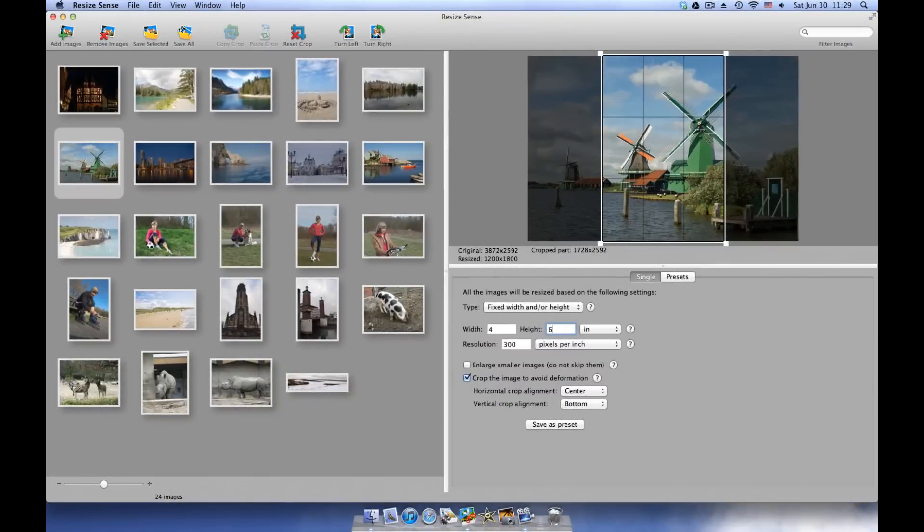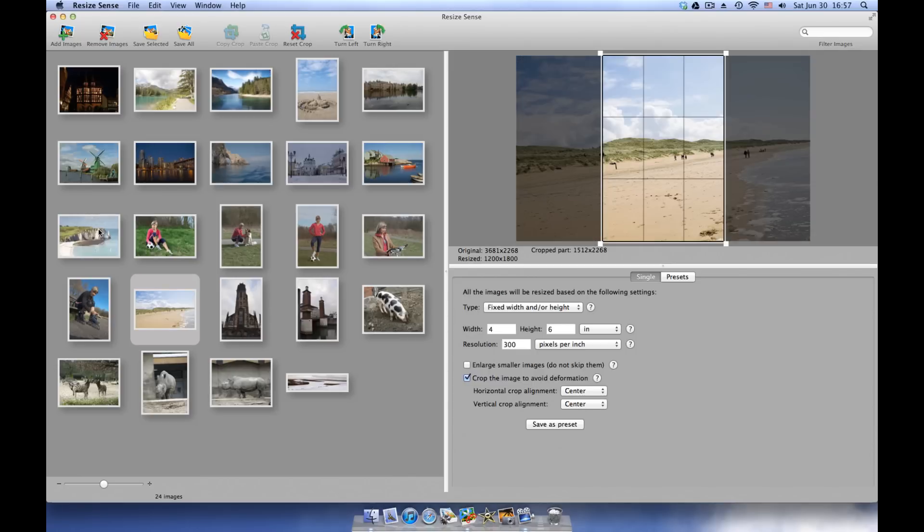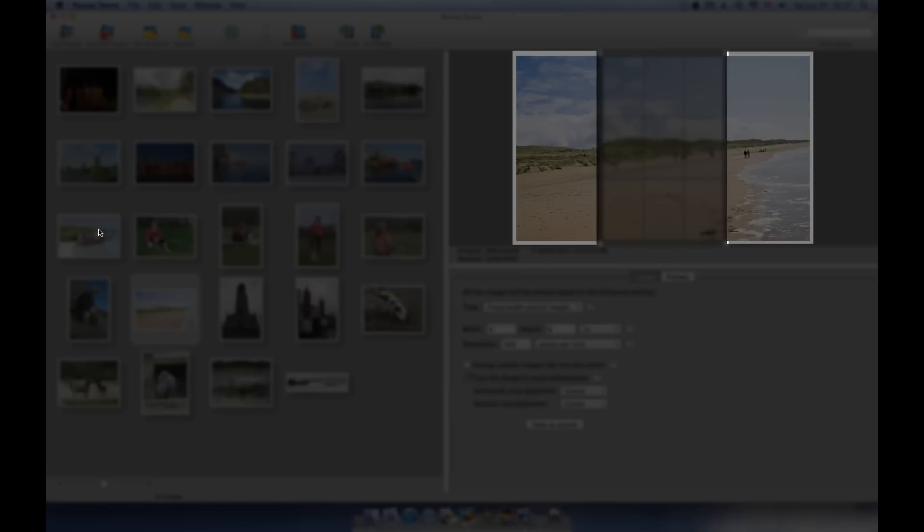So far we have defined specific width and height. As a result, we always get portrait images, and a lot of data is cropped out from original landscape images.